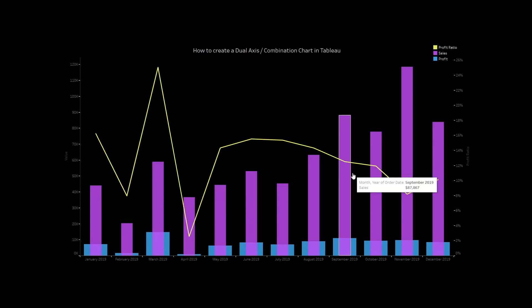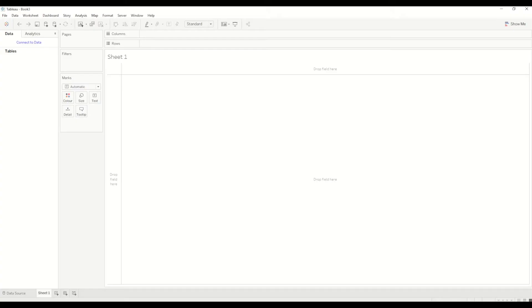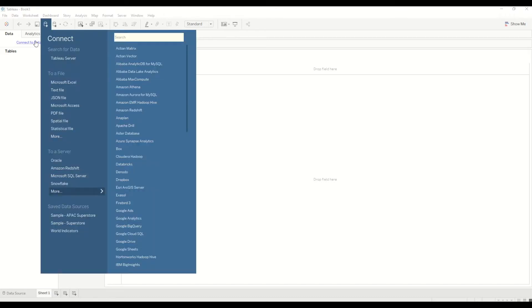So how can we create this? Let's start with a blank workbook and for this we'll be using a sample superstore dataset. First of all, I will connect to the dataset and click on connect to data and select sample superstore dataset.